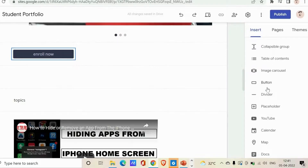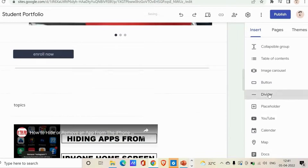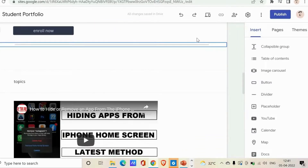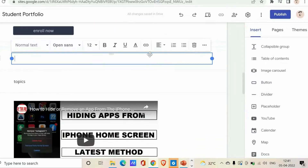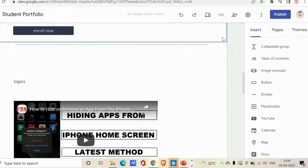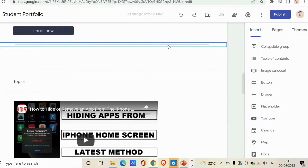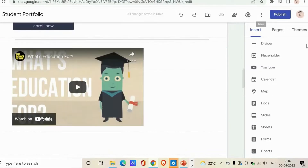Next is Divider. The Divider adds a horizontal line to your page. Click on Divider and you can see it adds a horizontal dividing line to your page layout.